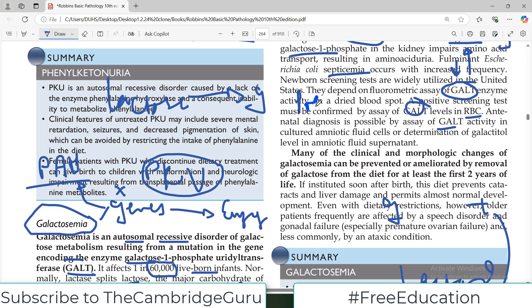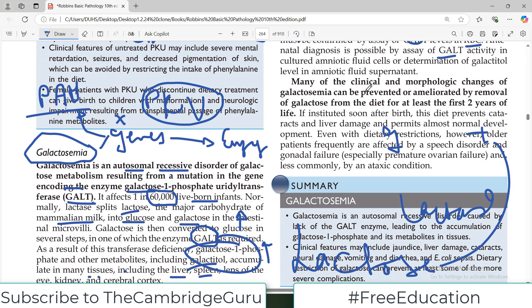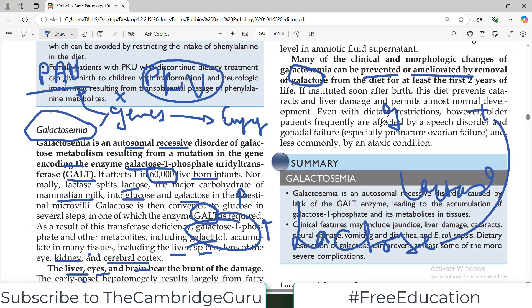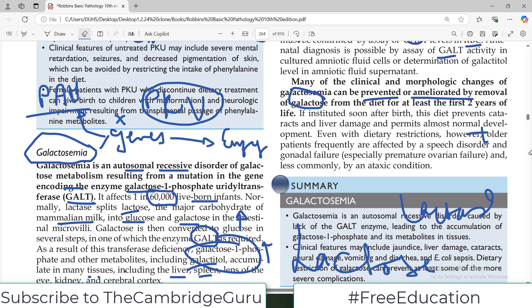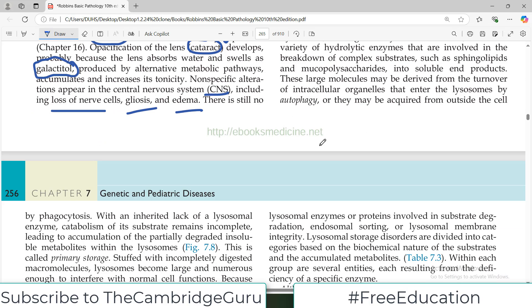Prenatal and antenatal diagnosis allows awareness of the problem before birth. Many clinical and morphological changes of galactosemia can be prevented or ameliorated by removing galactose from the diet, although many babies die in the first week before this can be instituted. If the galactose-free diet is started soon after birth, it prevents cataracts and liver damage and permits almost normal development. However, even with dietary restrictions, older patients frequently develop speech disorders, ovarian failure, and ataxia-like conditions.